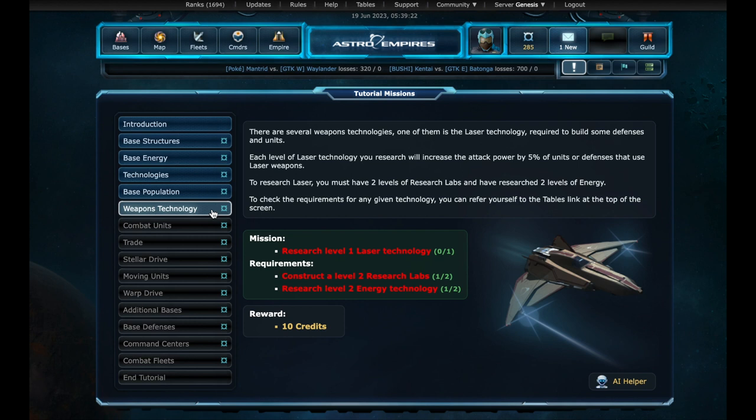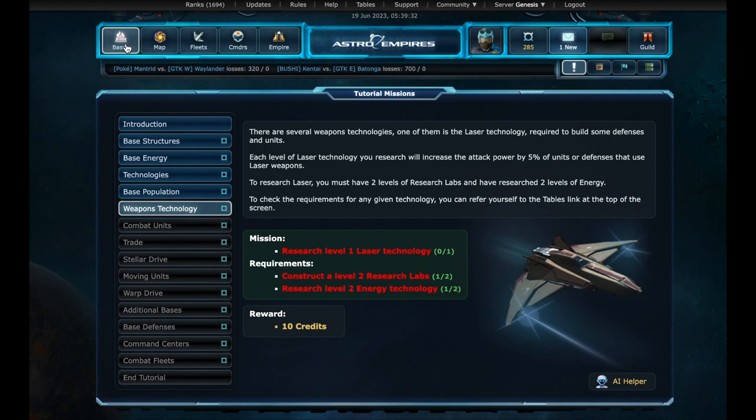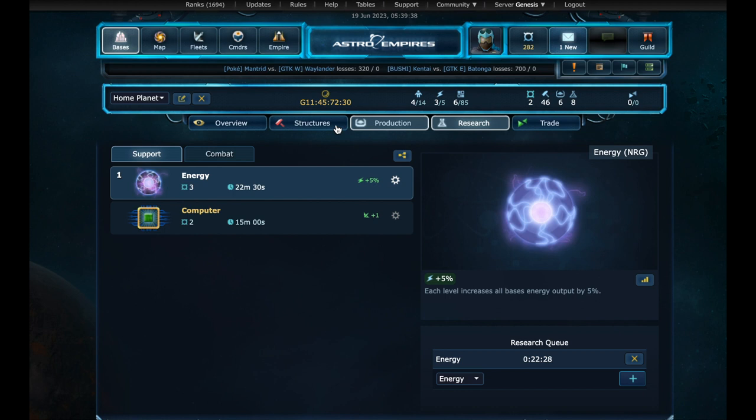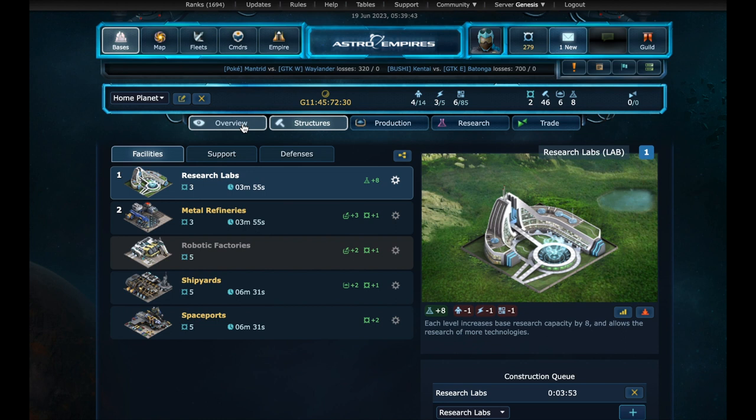Now we have a new technology to research. Laser. But to be able to research it, we have to meet the requirements first. A level 2 research labs and a level 2 energy technology. We can start by researching the level 2 energy. And while it is being researched, we can upgrade the research labs to level 2.